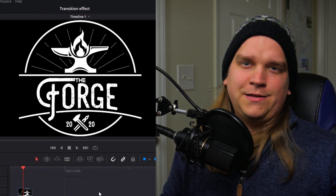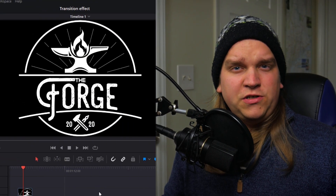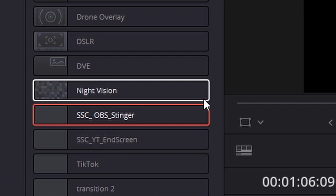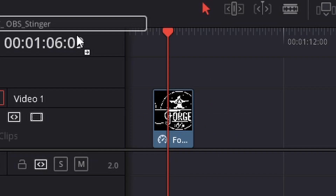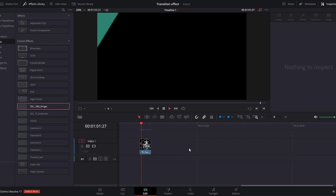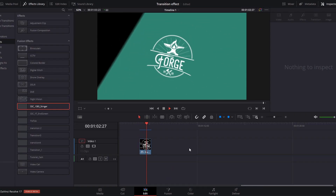Do you have your own custom logo? Do you wish you could turn that logo into your own custom OBS stinger transition? I would love to just end the video there, but I have some things to explain.